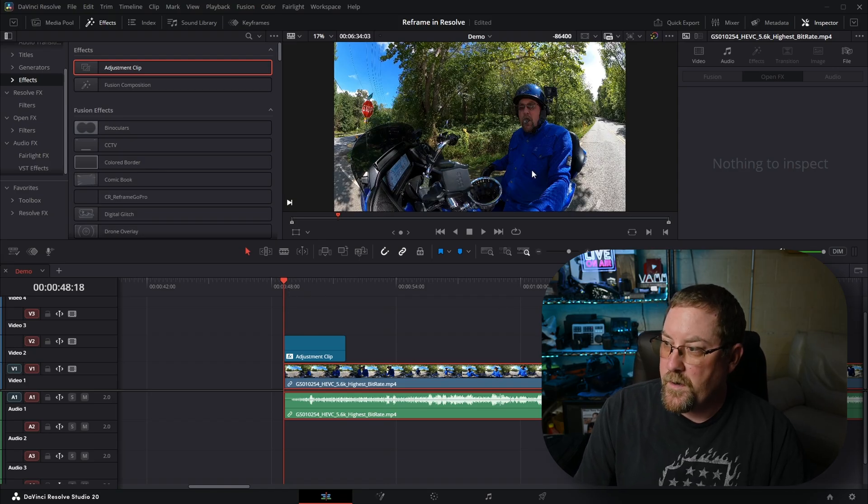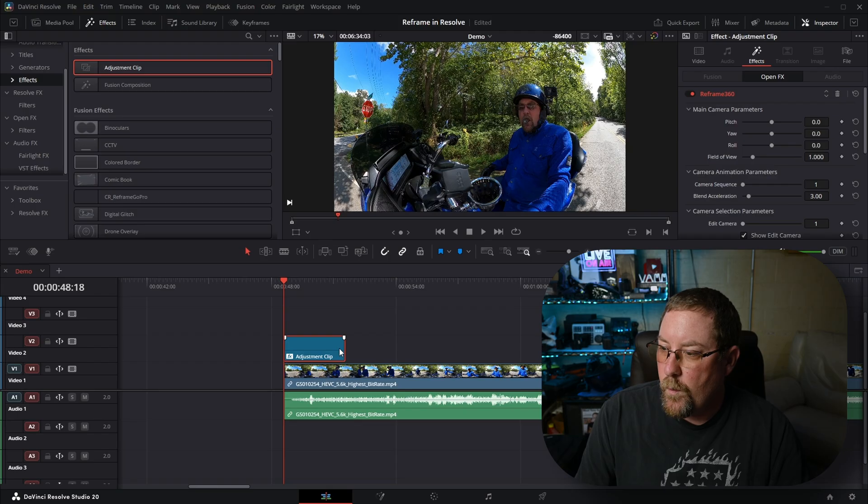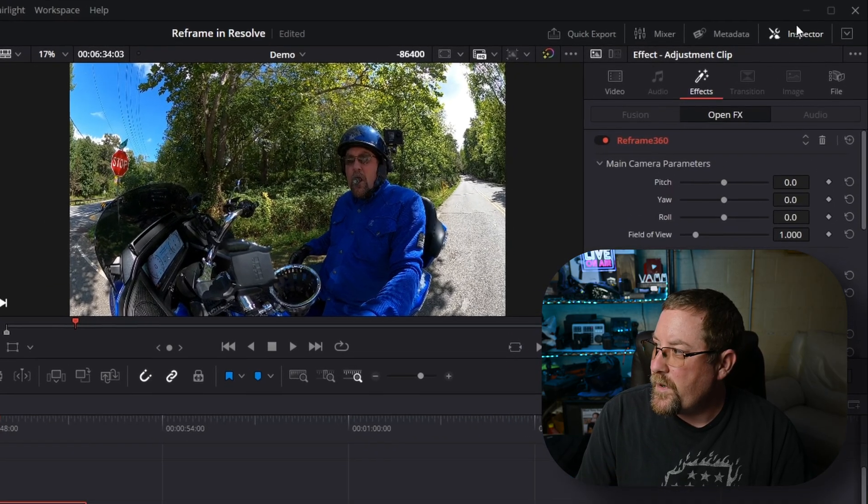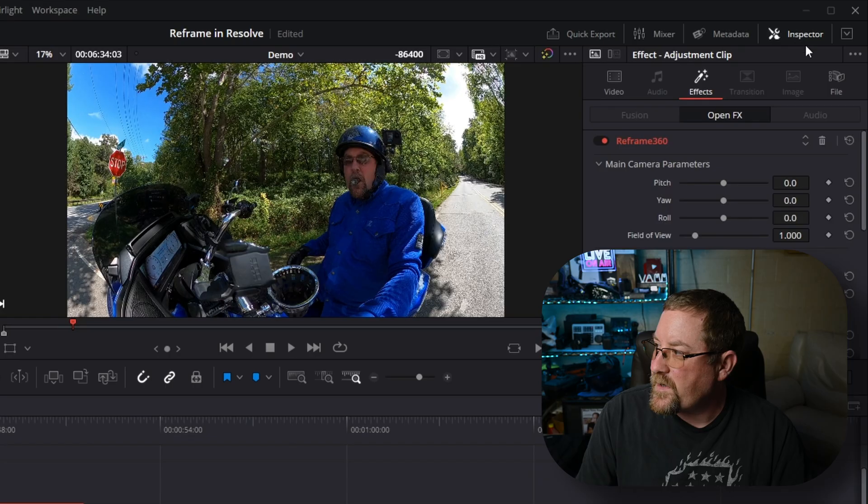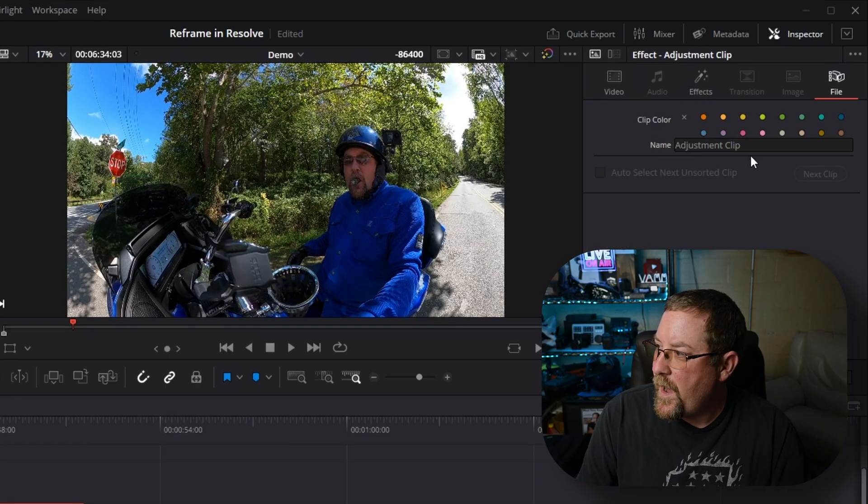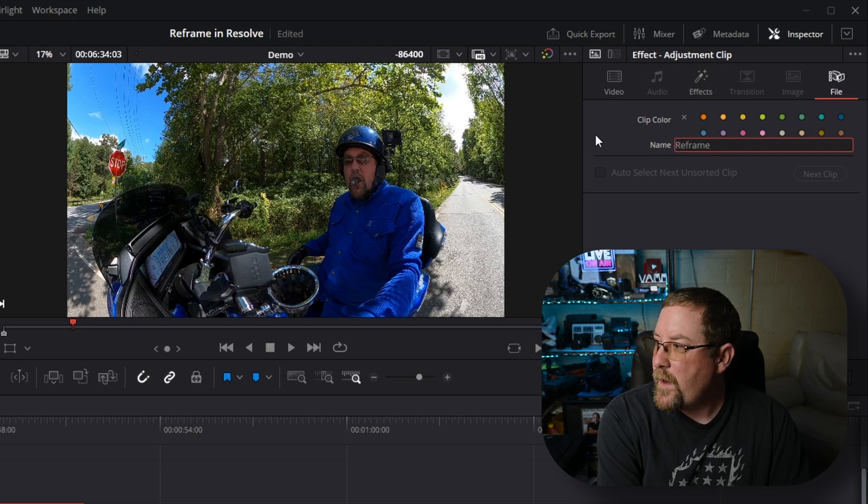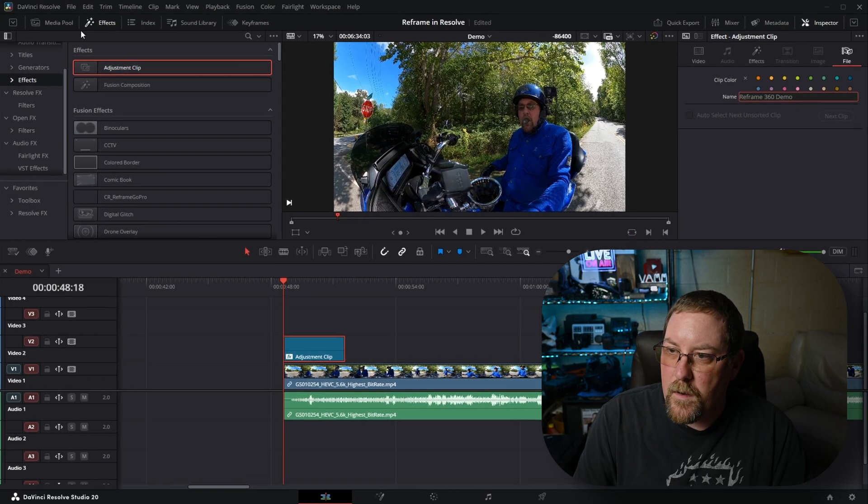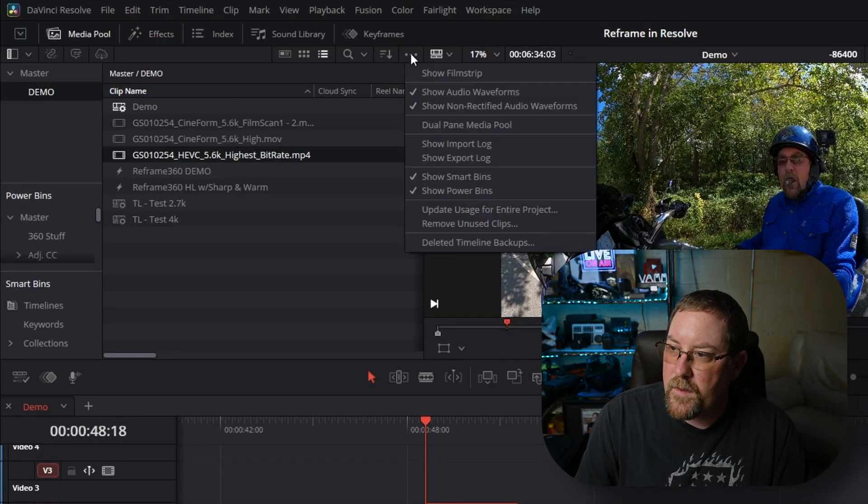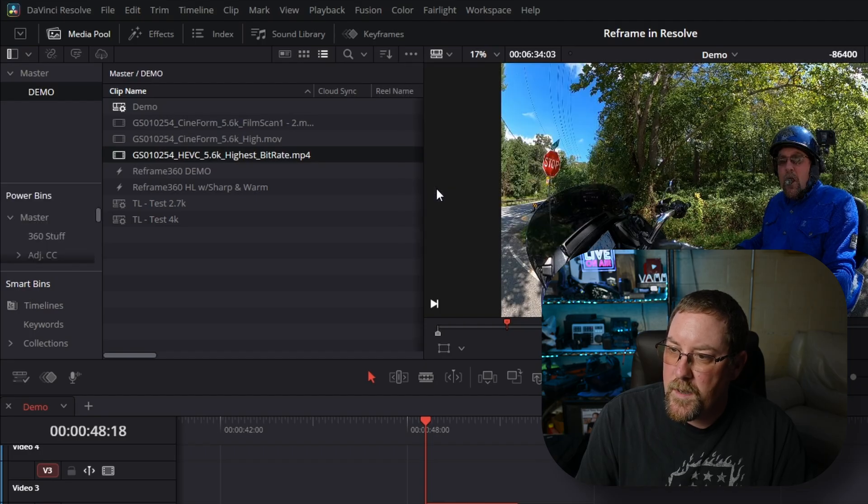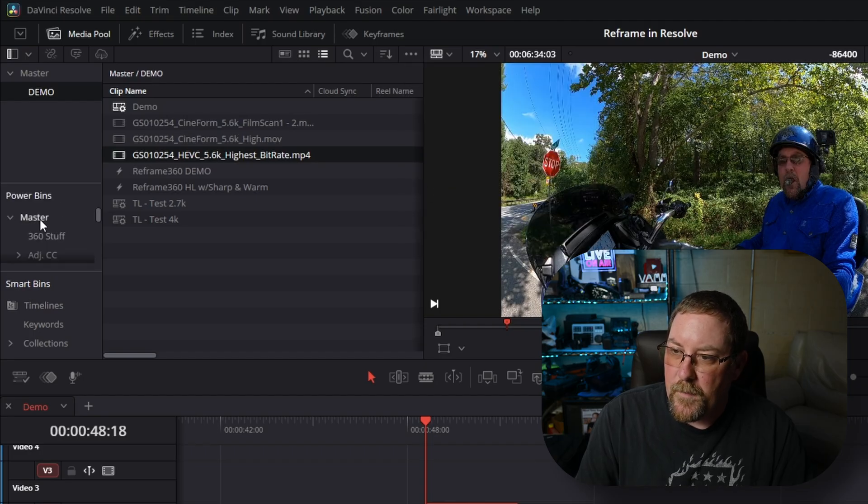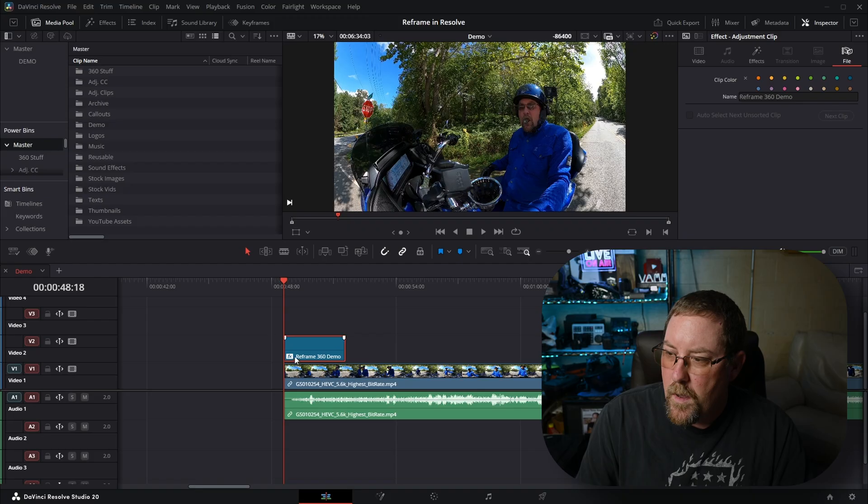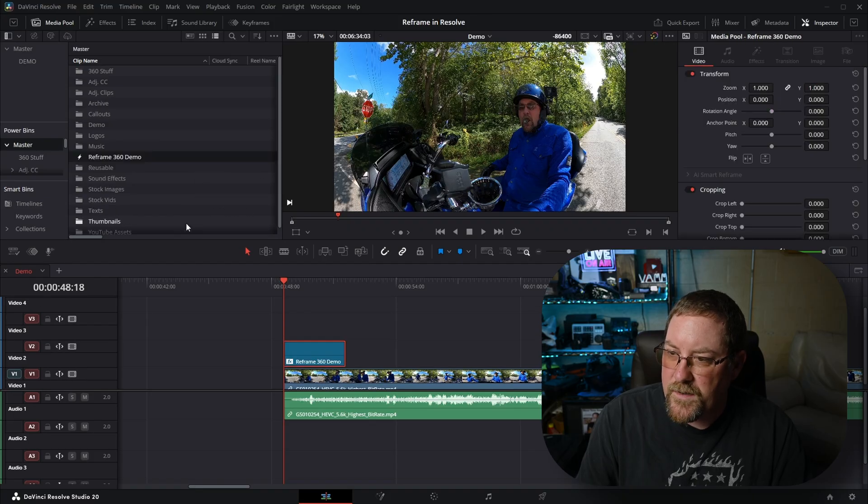But you'll notice that now with this adjustment clip, we've just gotten everything that we need. It's right there. So what we do is in our inspector, if you don't see it, click inspector, come over to file. We're going to type this reframe 360 demo. And then in our media pool, we have our power bins. If you don't see them, click on the three dots there and show power bins. It's gone. And then it's back. And then I'm going to click on master. And I'm just going to drag this bad boy up to master. There it is. So now it's right here. And if I backspace this out, I can come in and drag it in. And voila.